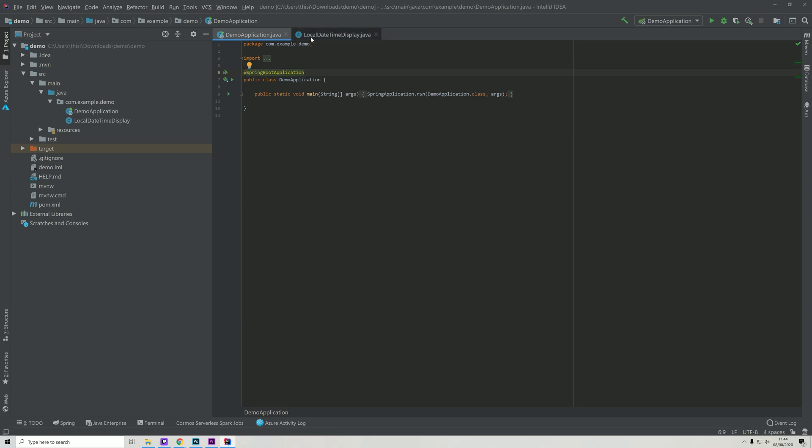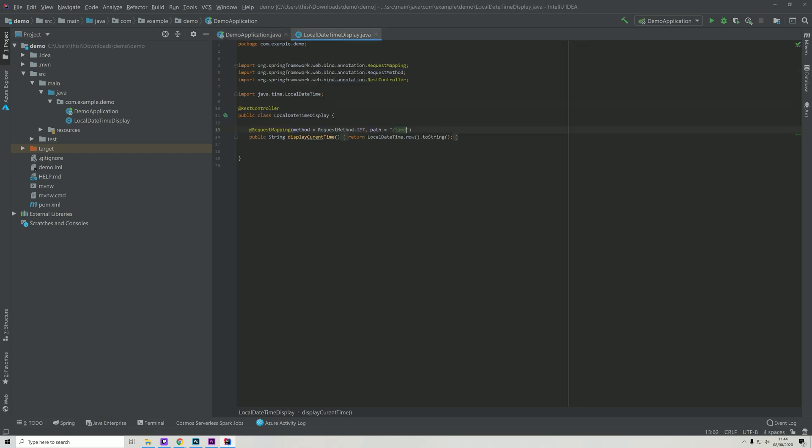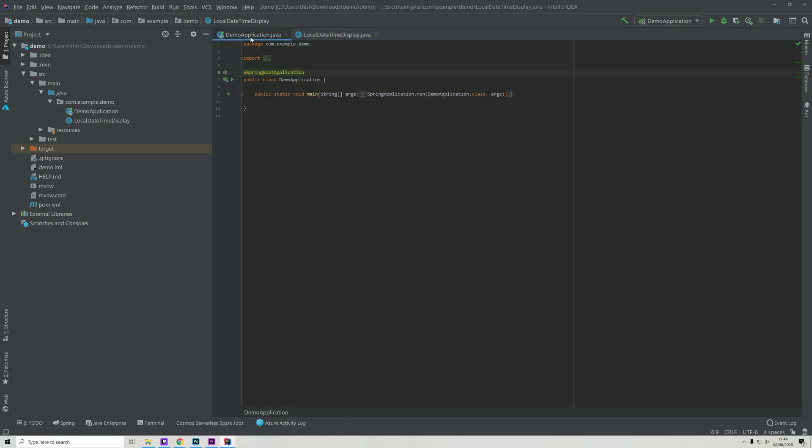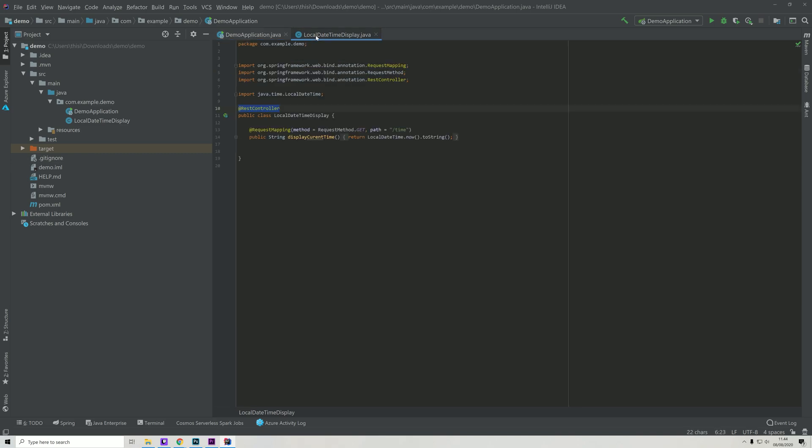The special part about this ComponentScan is that in our LocalDateTimeDisplay class right here, we used a REST controller annotation. So the reason why our project automatically knows that we have defined something here is because of this annotation - the ComponentScan which is included in this global annotation enables us to write code within this class and access it from anywhere within the application.